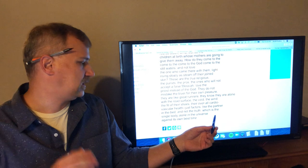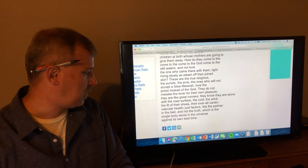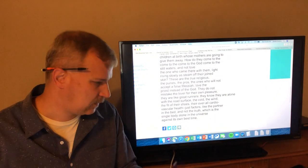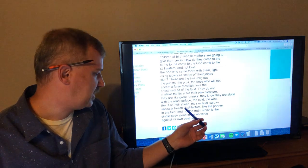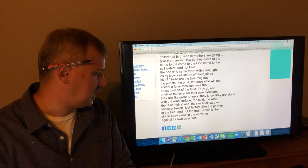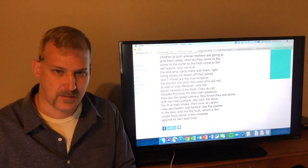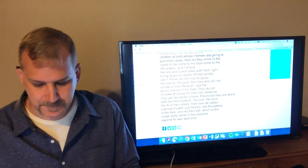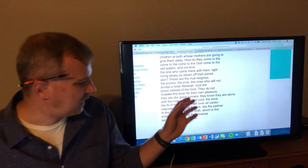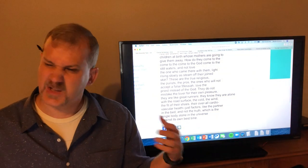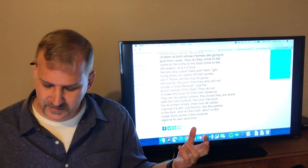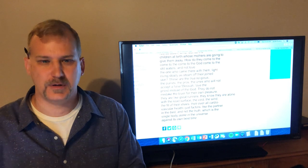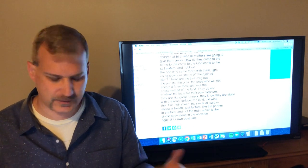What's happening in this sex without love experience is just a physical experience, a physical engagement, almost like going for a run. They are like the great runners. They know they are alone with the road surface, the cold, the wind, the fit of their shoes, their overall cardiovascular health. Just factors. Not emotional attachment, just physical factors. Like the partner in the bed and not the truth, which is the single body alone in the universe against its own best time. Again, like running and you're trying to run faster, get your best time in a race or something like that. And so what you finally get at the end of this poem is the idea that physical intimacy without emotional intimacy is just like going for a run or some physical activity where ultimately you're just out there alone doing your own thing because without that emotional connection, it's just a physical sensation.